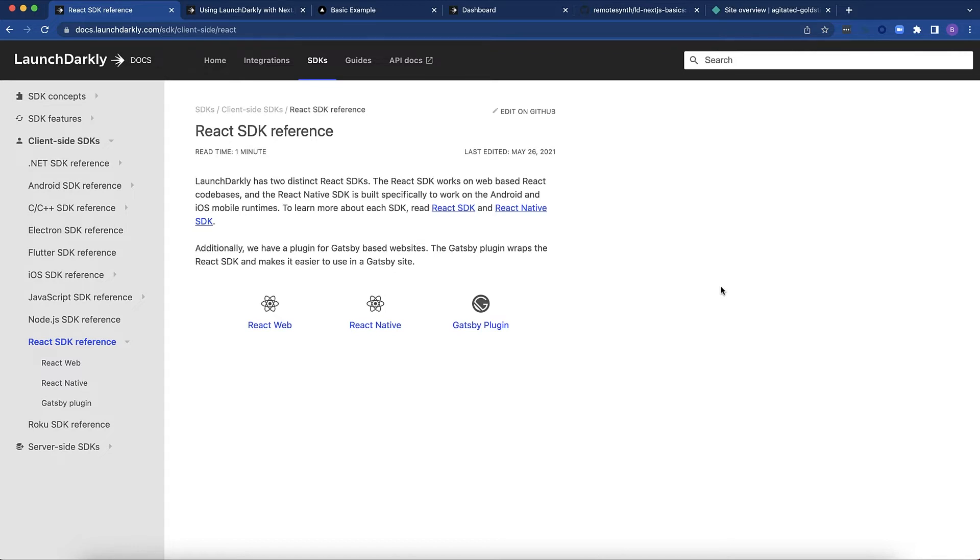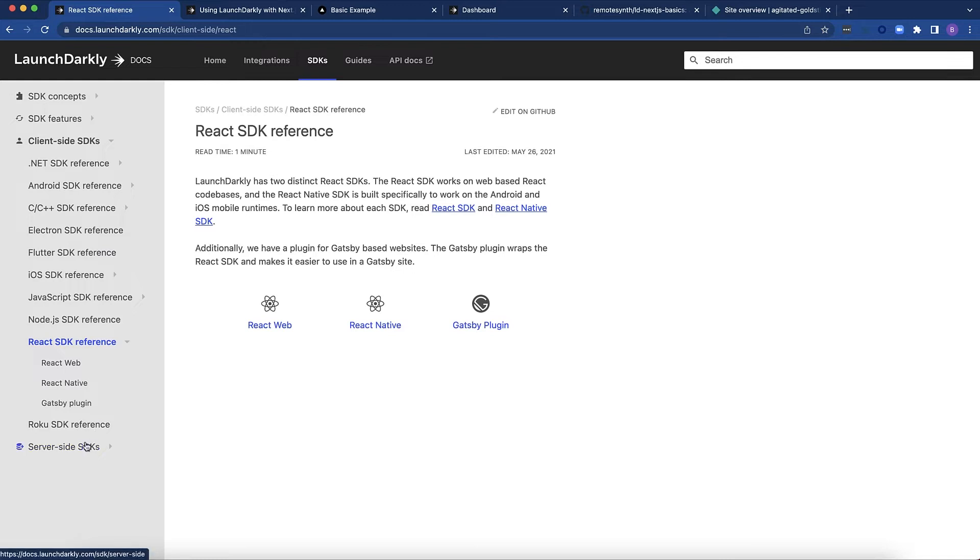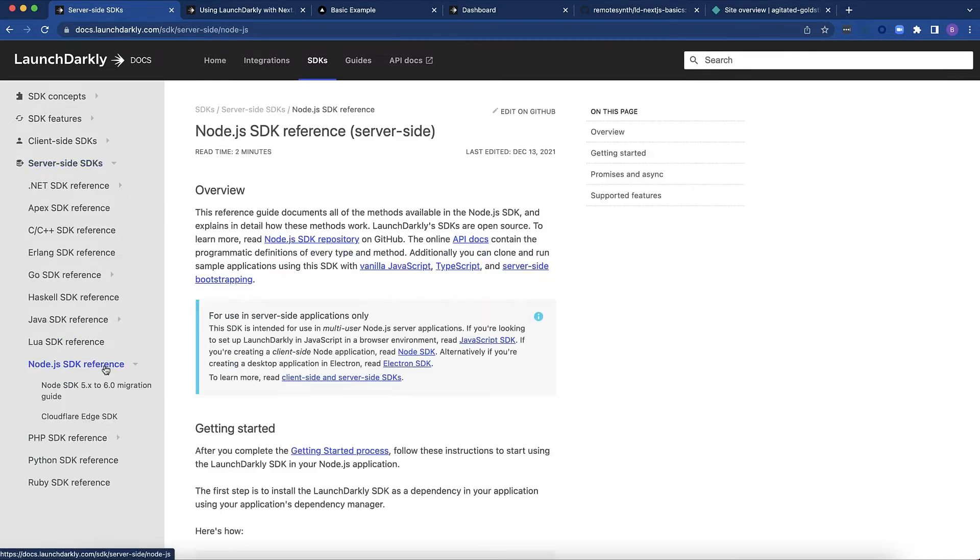The processing for static site generation is done on the server or locally on your machine or build server, but it is not done on the client. So you need a server-side SDK. You need the Node.js SDK.